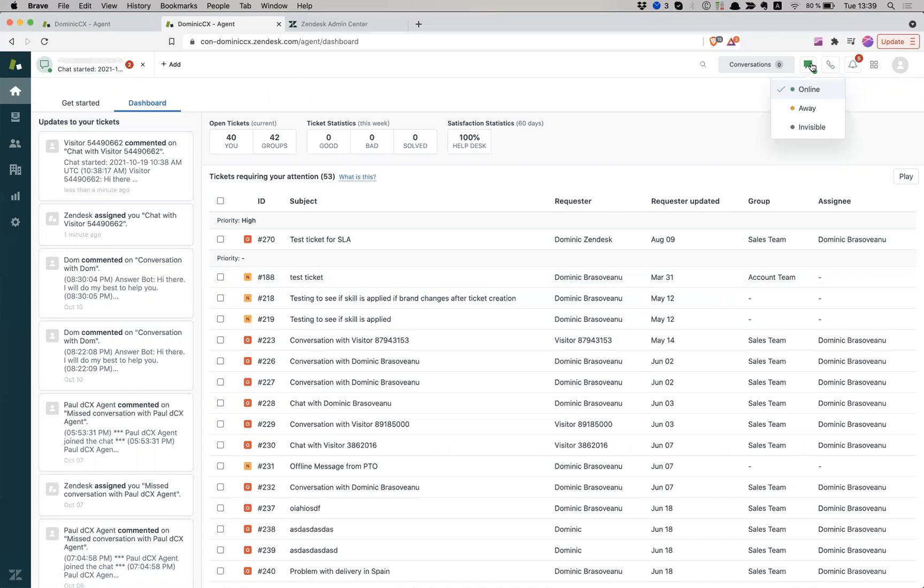So instead of keeping two separate instances and two separate login instances, Zendesk is bringing everything together into one space, which is the agent workspace.